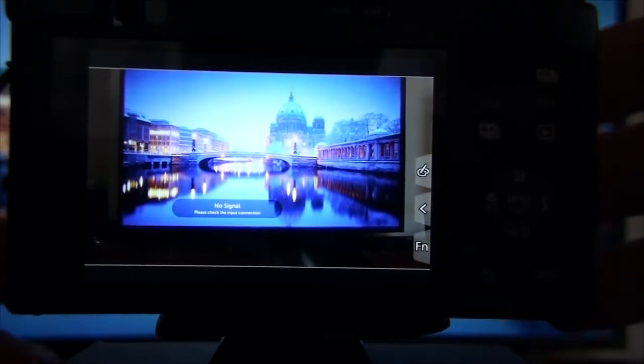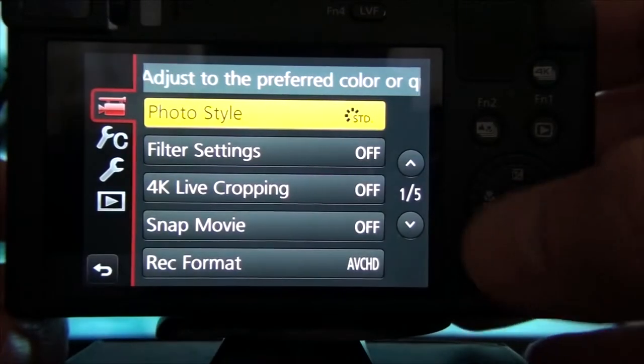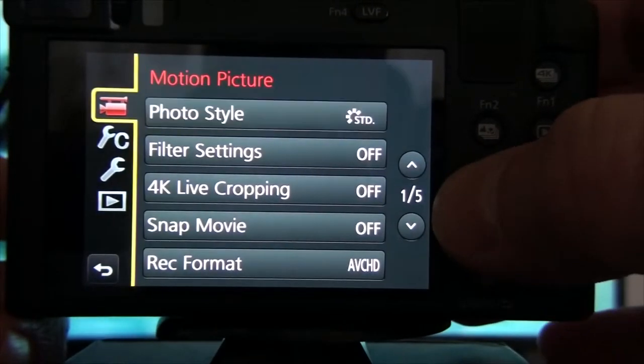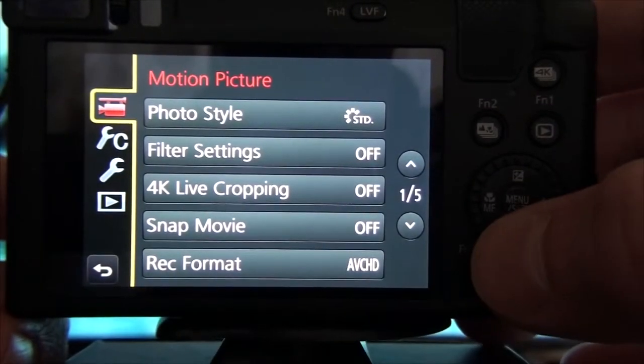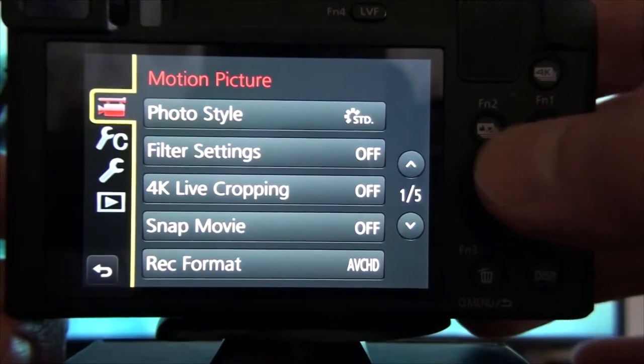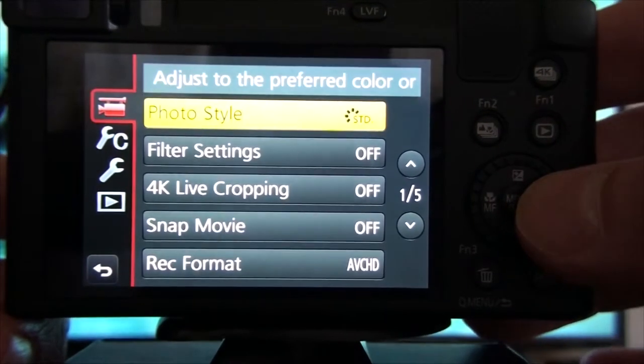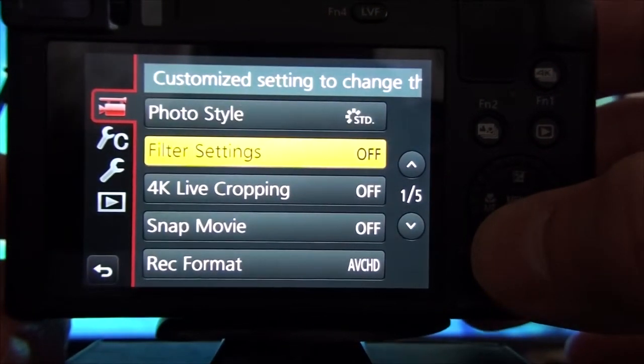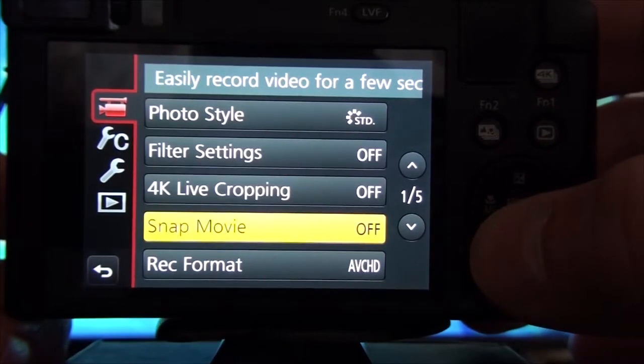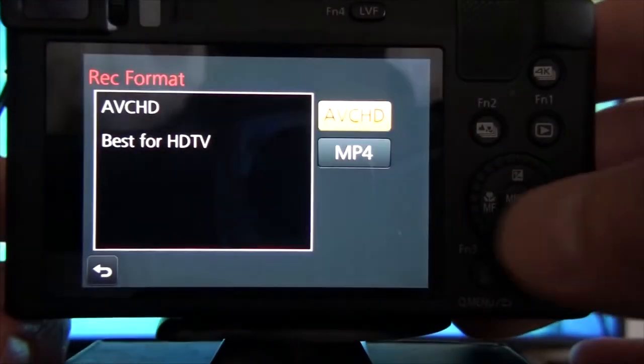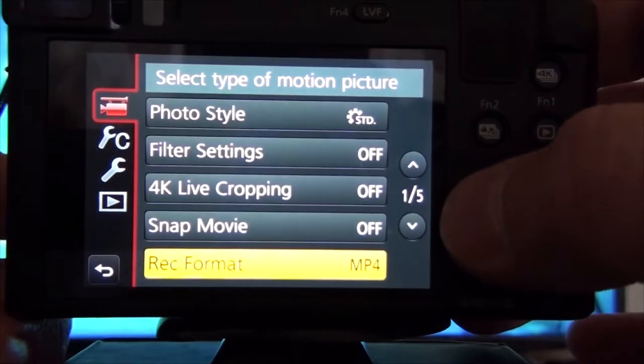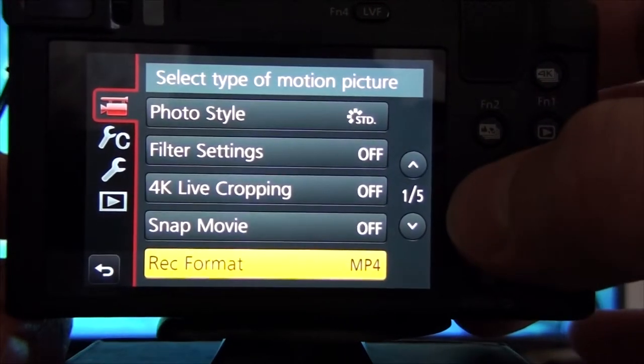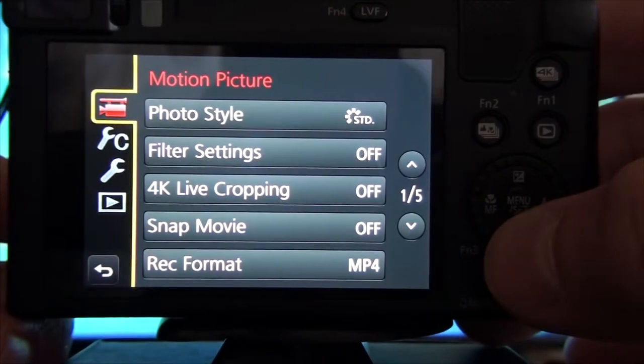So we have our settings that we were working on for a long time. We know that everything is perfect, so we want to save them to be sure the next time nothing will change.